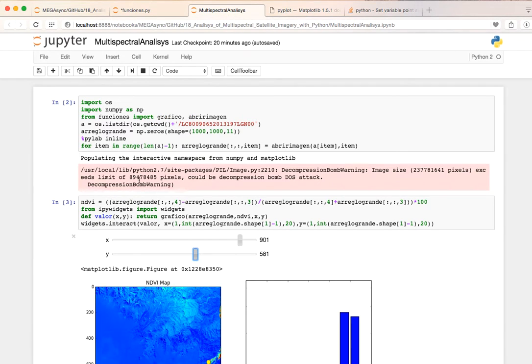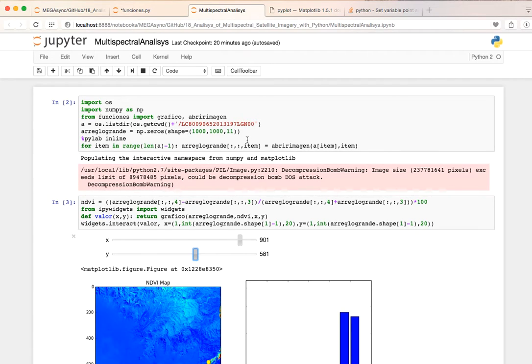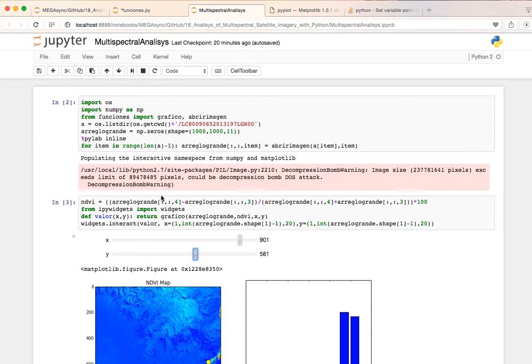Okay, so we go to multi-spectral analysis and then with this for each layer, for band one, two, three, four, five till eleven, we are going to store it.